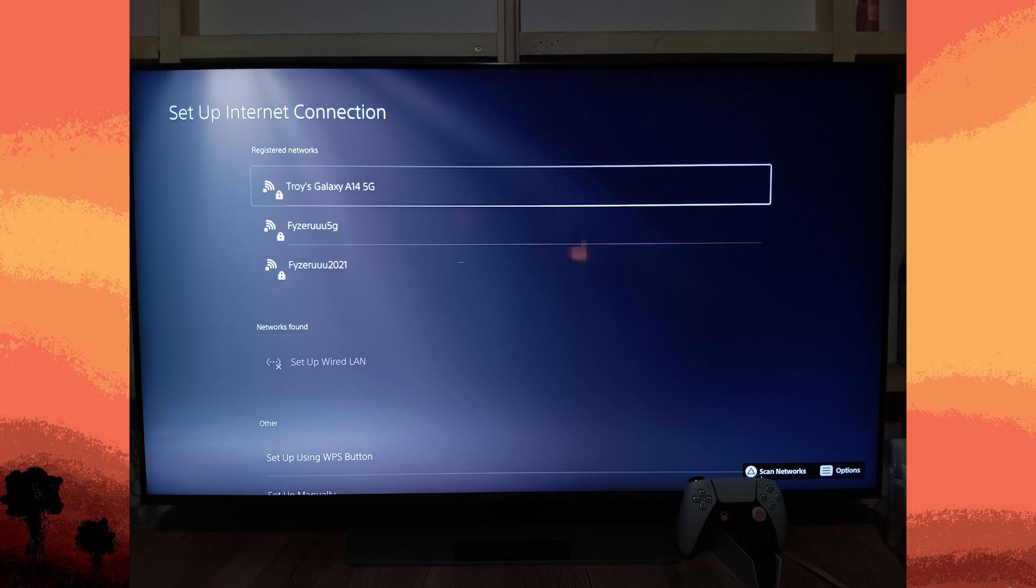Restart if necessary. If you encounter connection issues, restart your PS5 and mobile hotspot.